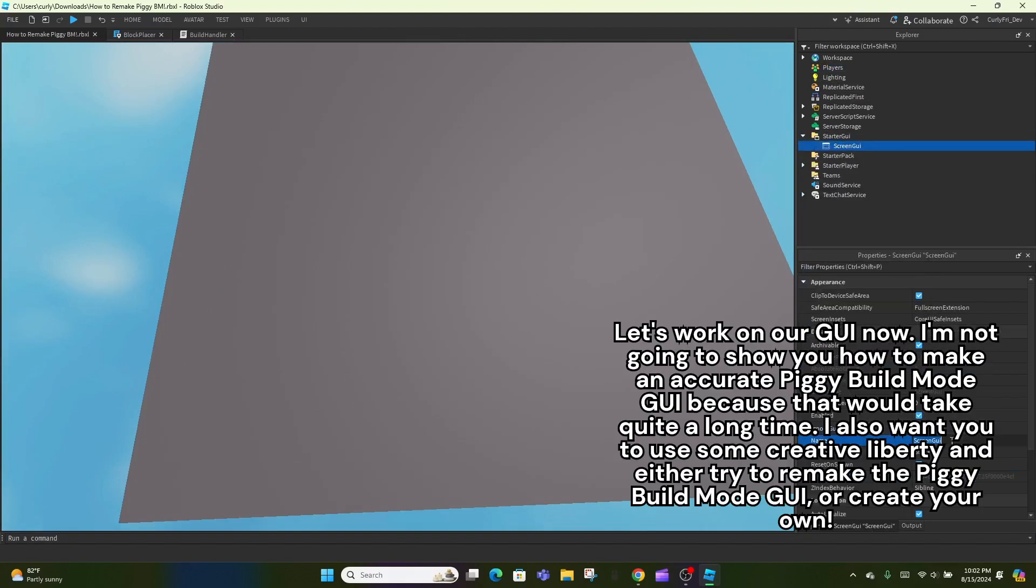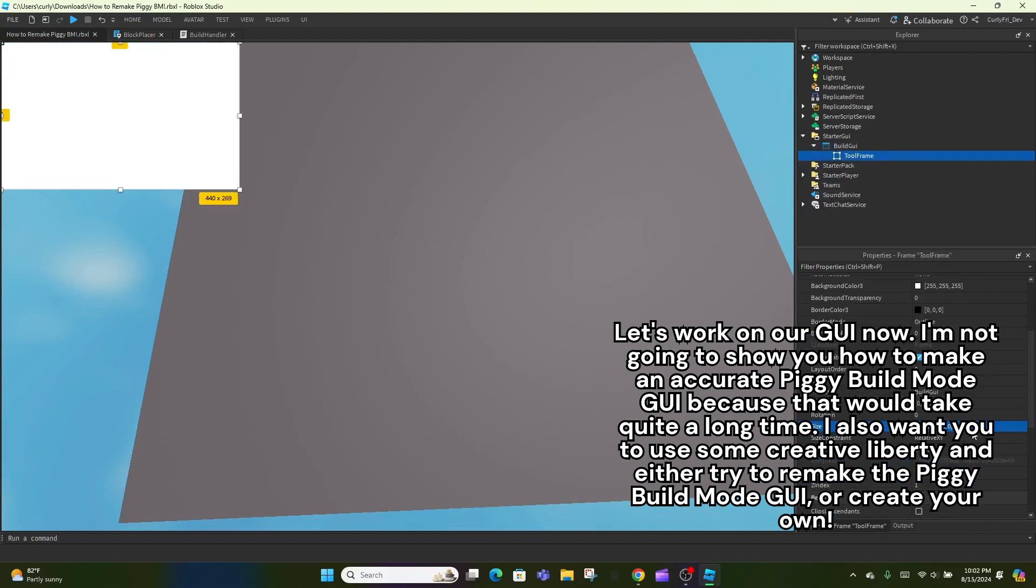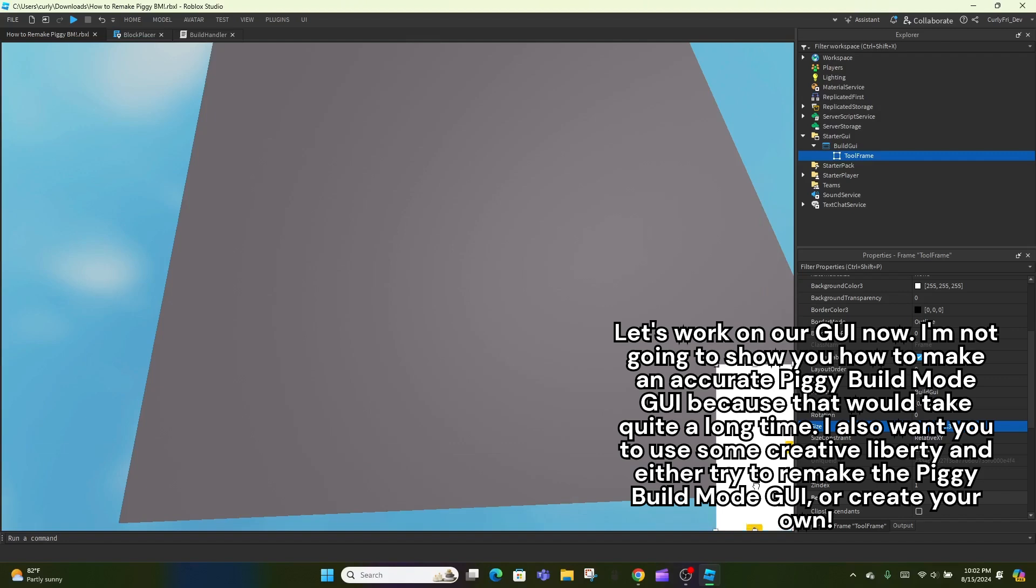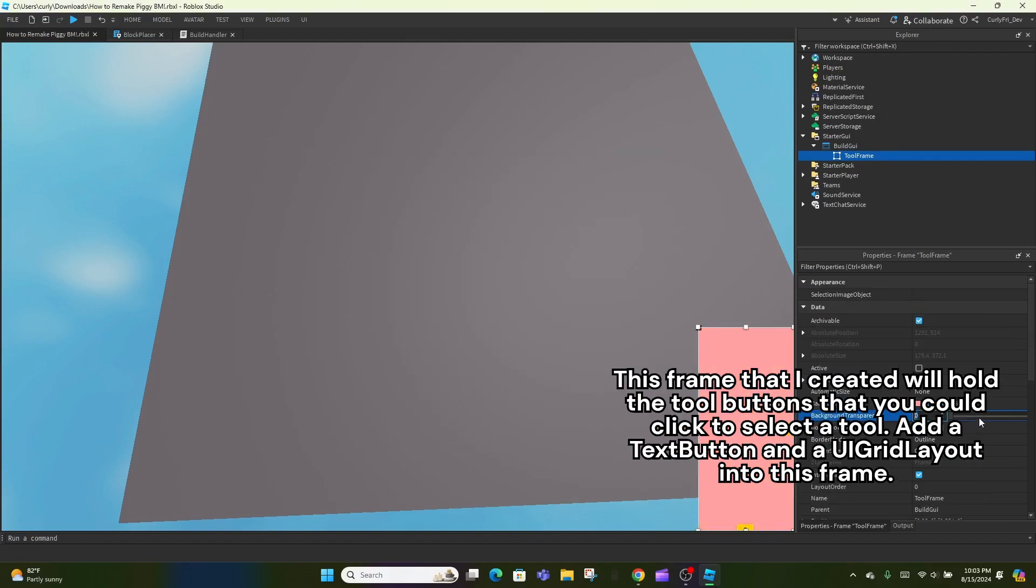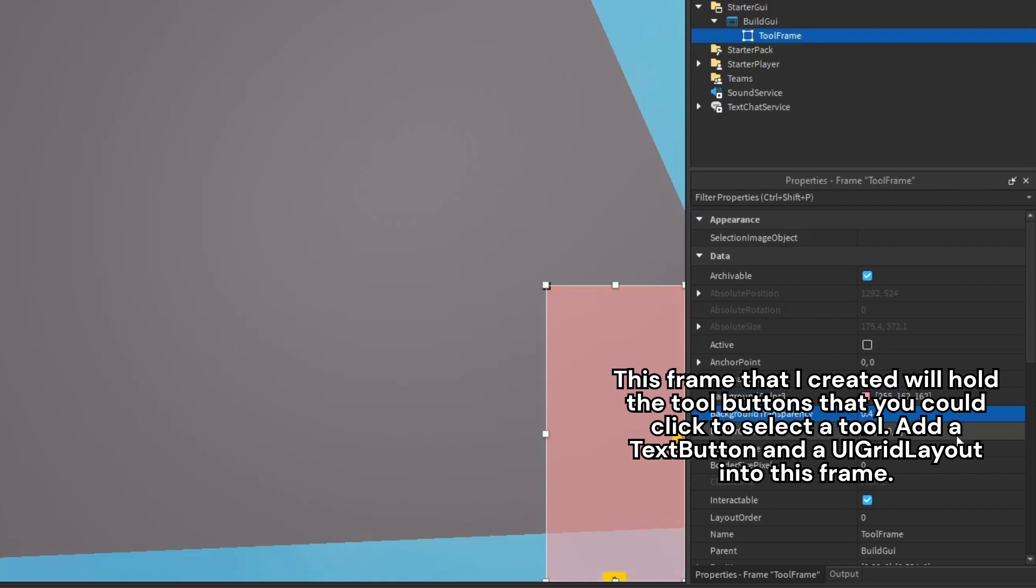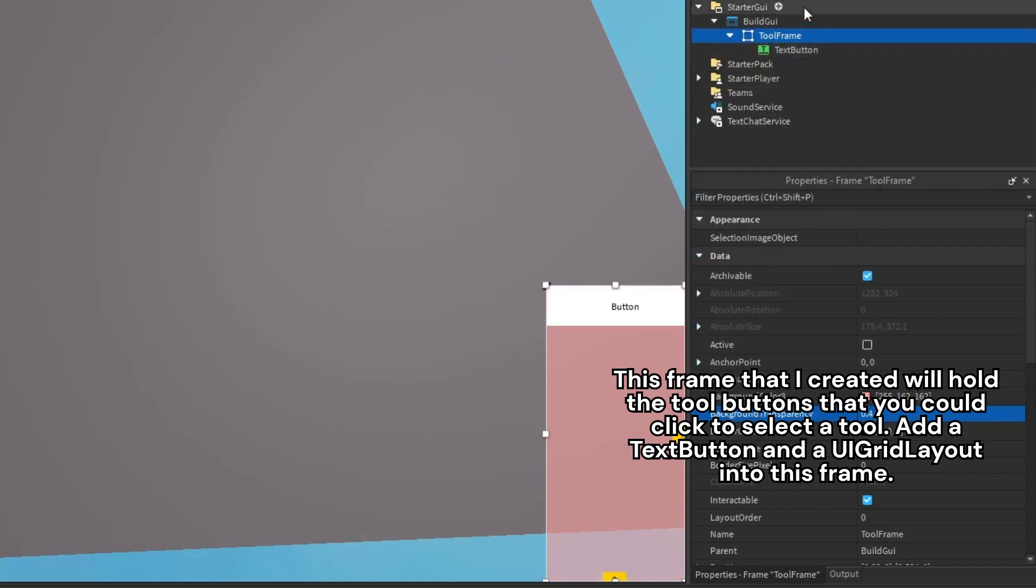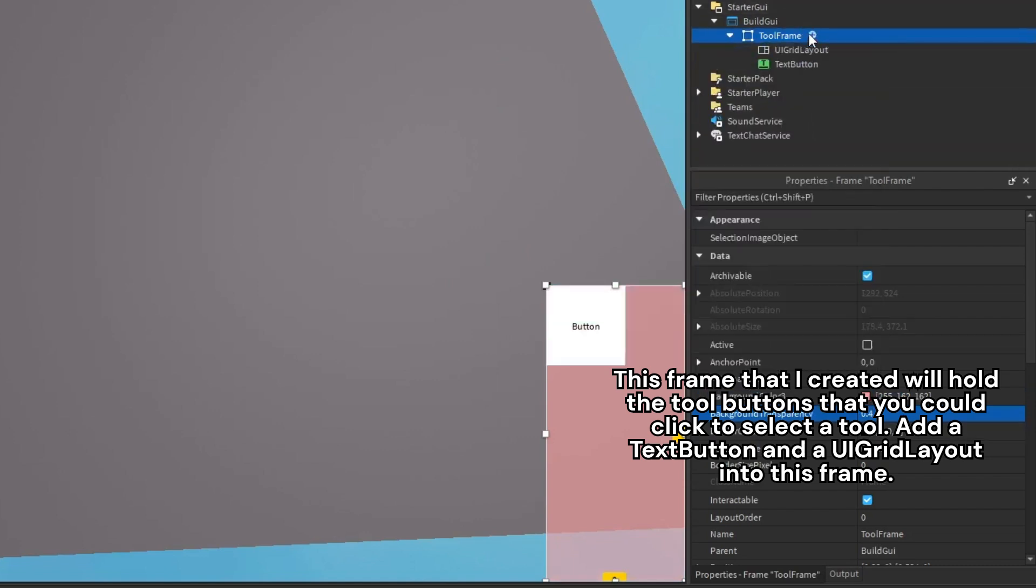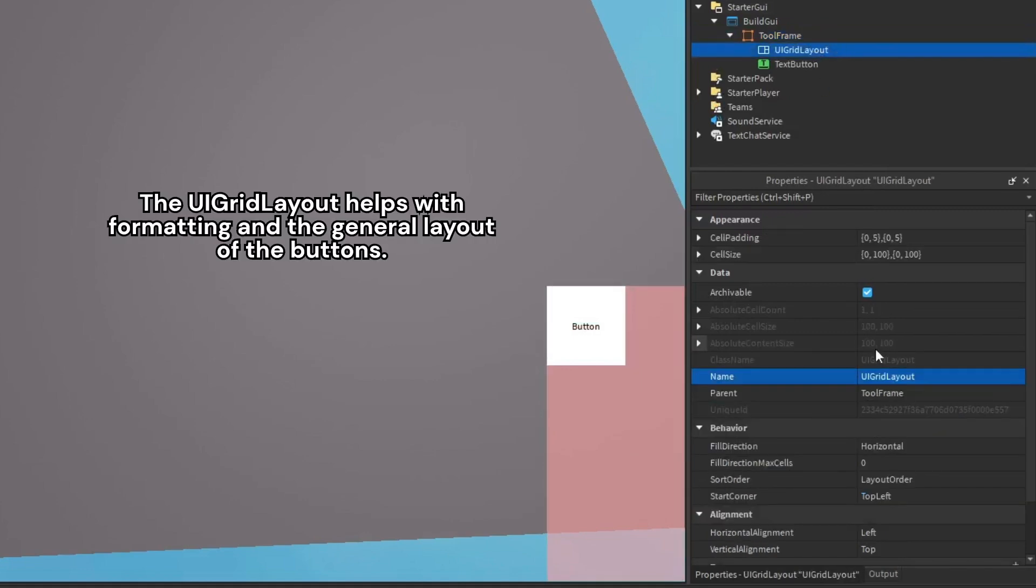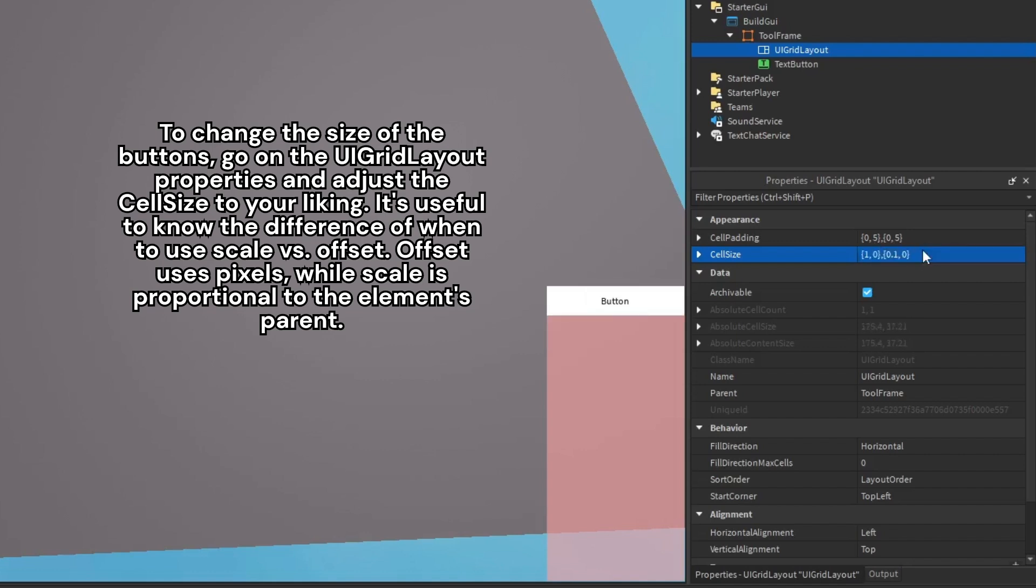Let's work on our GUI now. I'm not going to show you how to make an accurate piggy build mode GUI because that would take quite a long time. I also want you to use some creative liberty and either try to remake the piggy build mode GUI or create your own. This frame that I created will hold the tool buttons that you could click to select a tool. Add a text button and a UI grid layout into this frame. The UI grid layout helps with formatting and the general layout of the buttons. To change the size of the buttons, go on the UI grid layout properties and adjust the cell size to your liking.